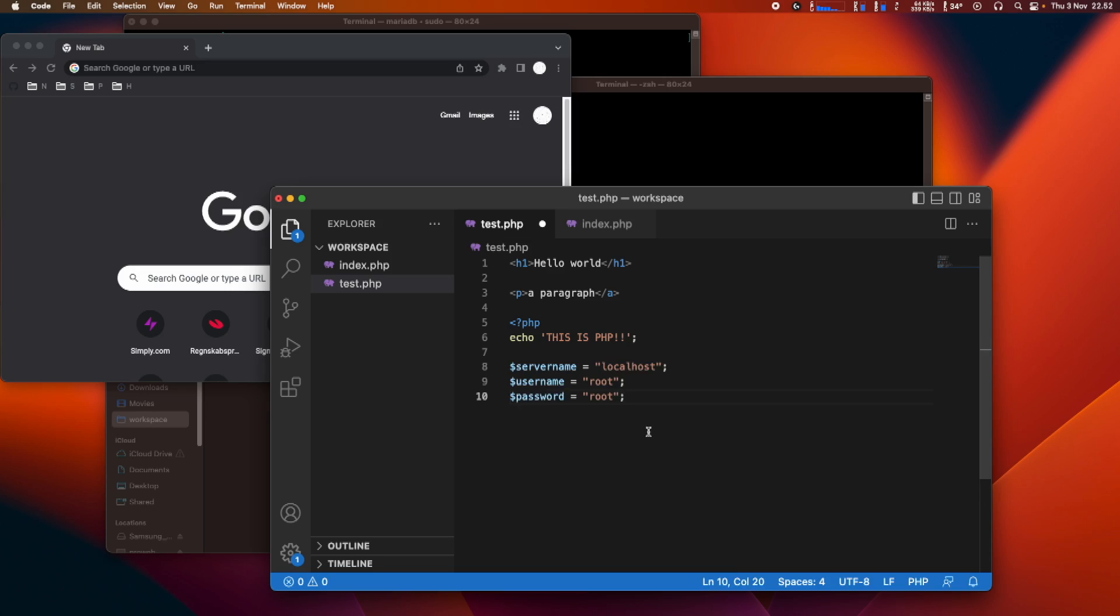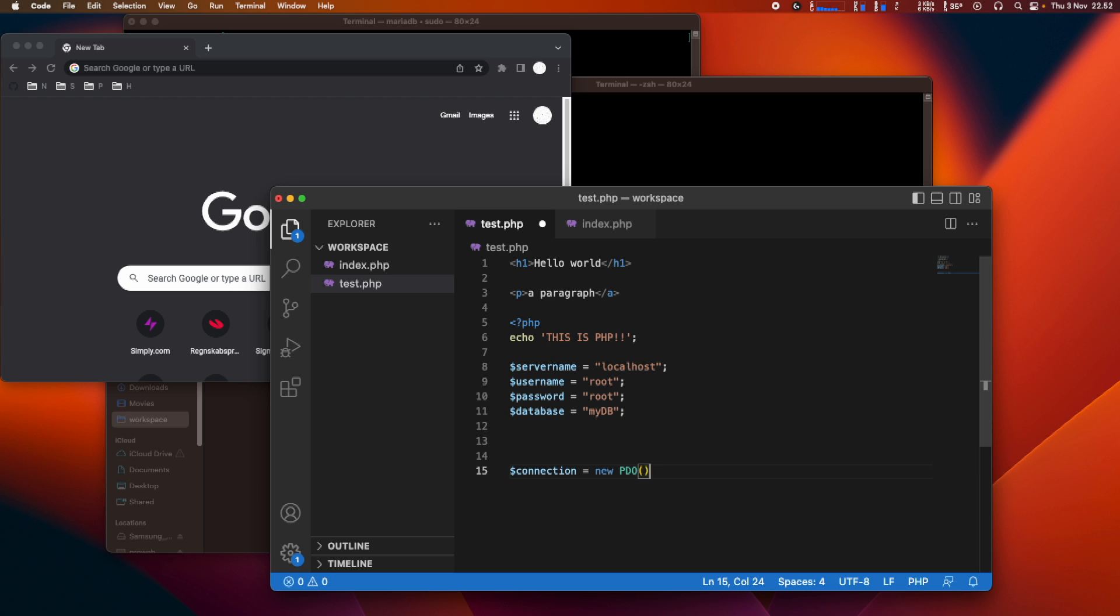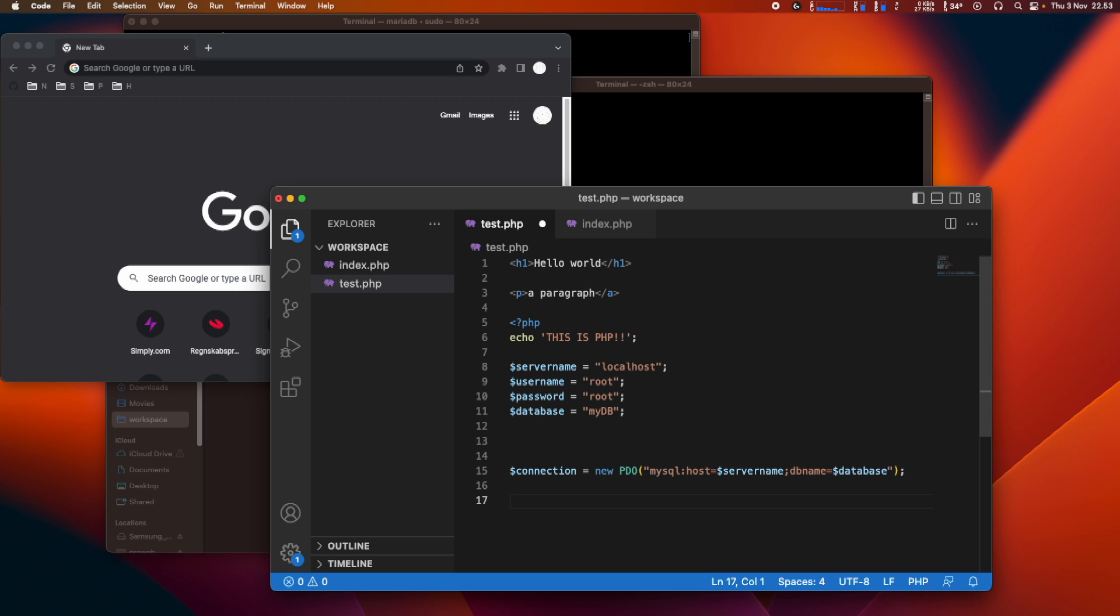So MariaDB is all up and running. PHP is running. We have syntax highlighting with Visual Studio Code. Everything is fine. We just need to test that it's working. We need to connect our PHP to our database. In order to connect, we need to set up a couple of variables. We're going to need a server name, username, password, and the database name. Then we need to insert a connection string so we can try and connect to the database: new PDO, in parentheses and quotation marks, mysql:host=$servername and a semicolon and dbname=$database. And then we'll add the username and the password.